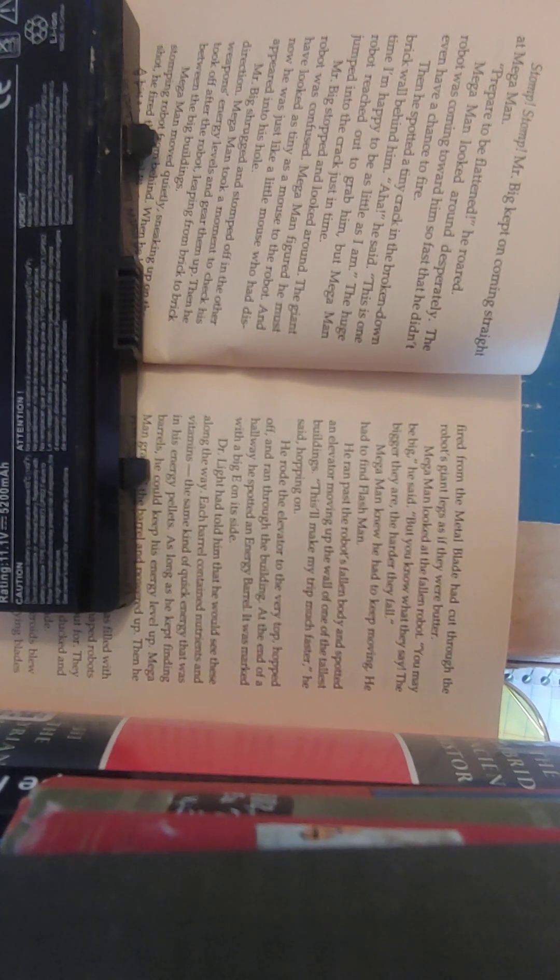Mr. Big stopped and looked around. The giant robot was confused. Mega Man figured he must have looked as tiny as a mouse to the robot, and now he was just like a little mouse who had disappeared into his hole. Mr. Big shrugged and stomped off in the other direction. Mega Man took a moment to check his weapon's energy levels and gear himself up. Then he took off after the robot, leaping from brick to brick between the big buildings. Mega Man moved quickly, sneaking up on the stomping robot from behind. When he had a clear shot, he fired the metal blade. It hit. Mr. Big roared. Mega Man fired again. The robot tried to turn and come after Mega Man, but his main circuit had been damaged. Mega Man fired one more time, and this time Mr. Big fell down and didn't move again. The blades fired from the metal blade had cut through the robot's giant legs as if they were butter. Mega Man looked at the fallen robot. You might be big, he said, but you know what they say. The bigger they are, the harder they fall.